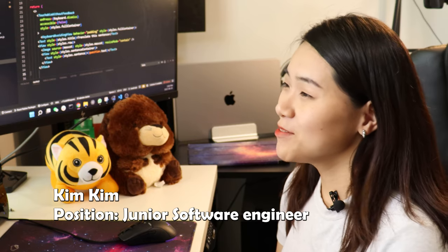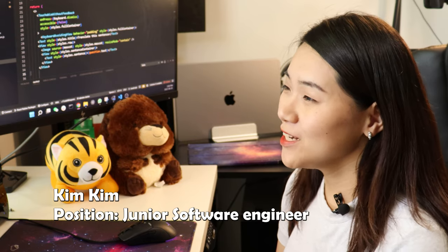Hello everyone, my name is Kim Kim. Today is my first day at work and I look forward to working with everyone on the team.